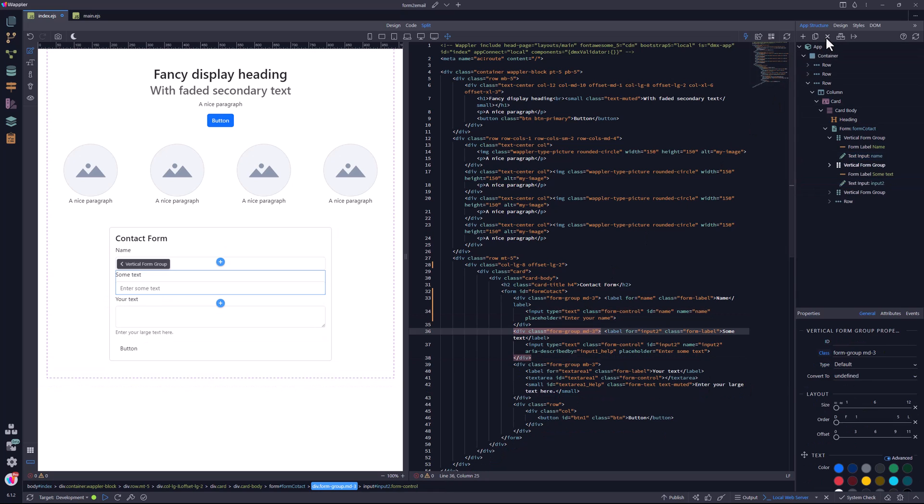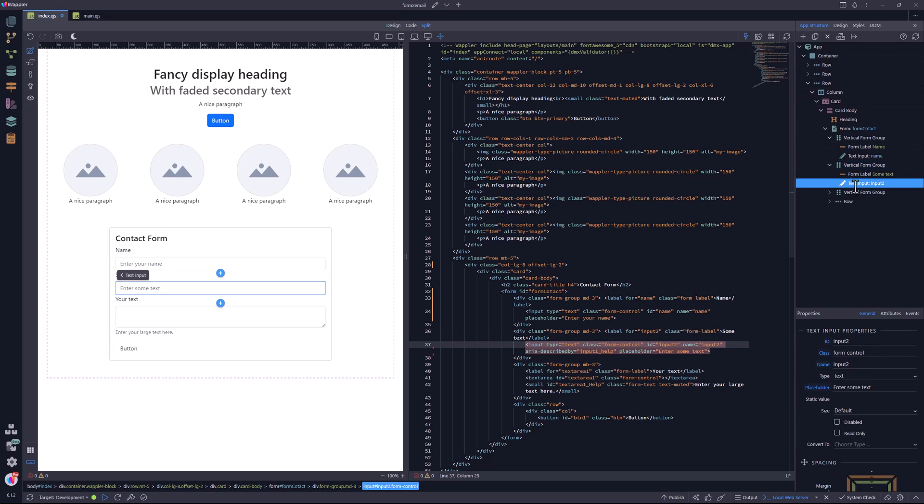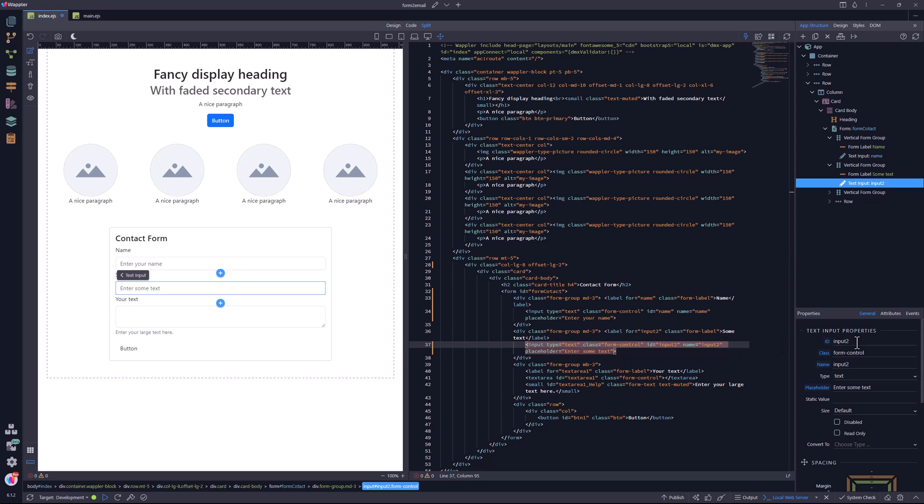The email field undergoes the same procedure. Delete the help text, delete the ARIA attribute, and set the ID, name, and placeholder.